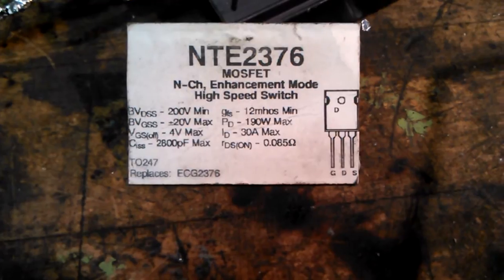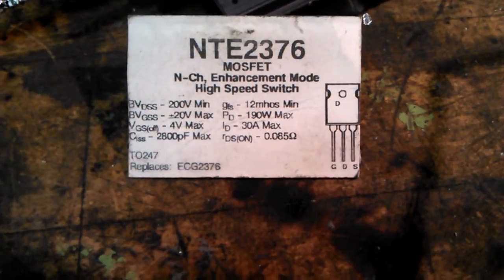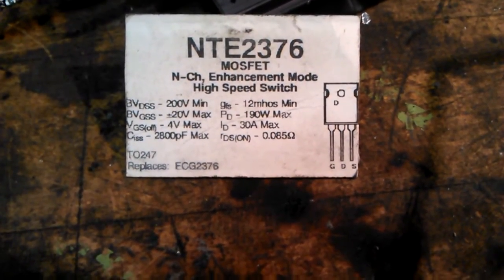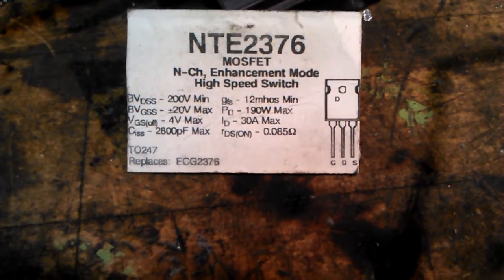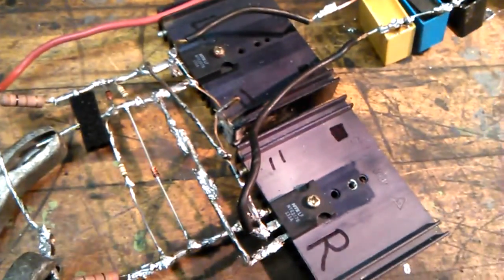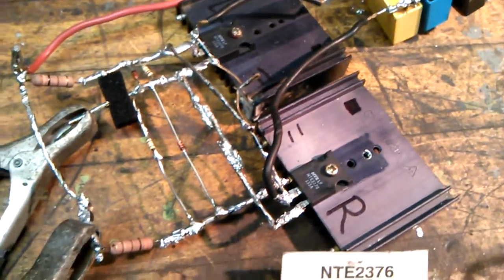200 volt, 190 watt, 30 amp max. I'm pushing them well past that at about 450 watts.